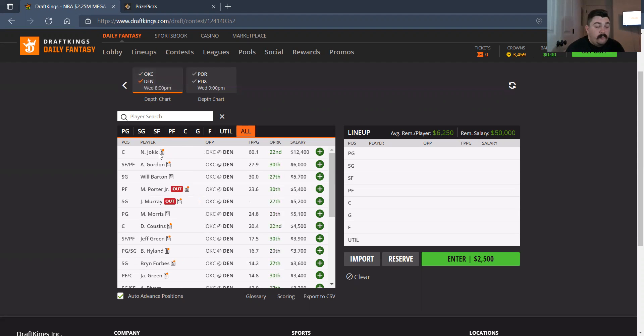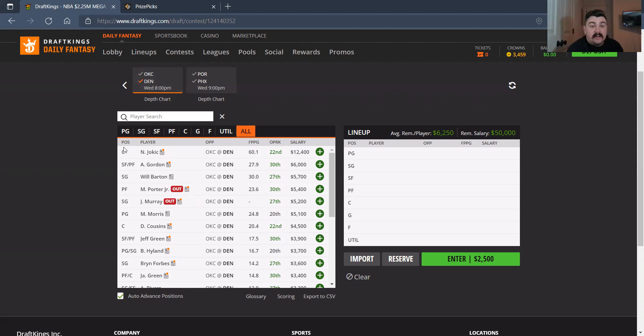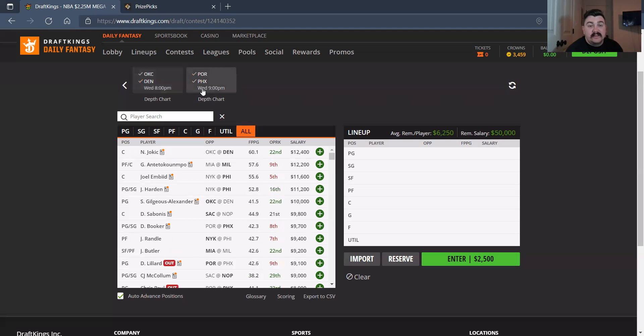So Jokic, 12,400. He's the main setup I want to get to in this spot. He's going to destroy it. I love him here. I'm not getting to much else on this team because Jokic runs this offense.